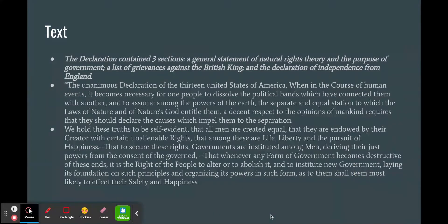The unanimous declaration of the 13 United States of America: 'When in the course of human events it becomes necessary for one people to dissolve the political bands which have connected them with another, and to assume among the powers of the earth the separate and equal station to which the laws of nature and nature's God entitle them...' We hold these truths to be self-evident that all men are created equal — endowed by their creator with certain unalienable rights, that among these are life, liberty, and the pursuit of happiness. These rights cannot be taken away from us.